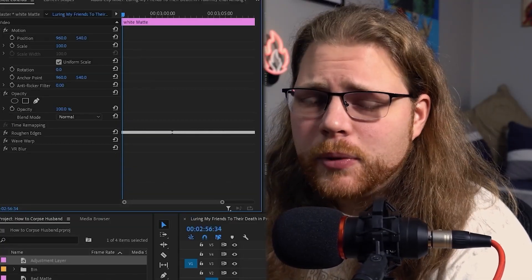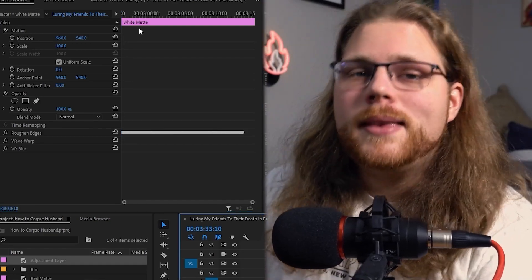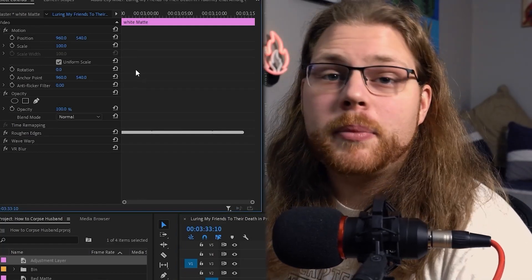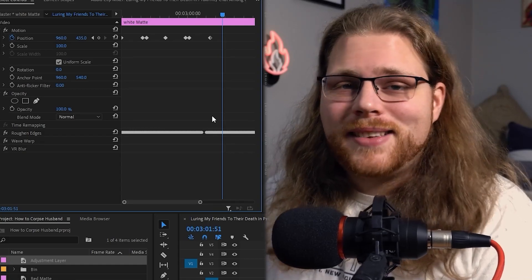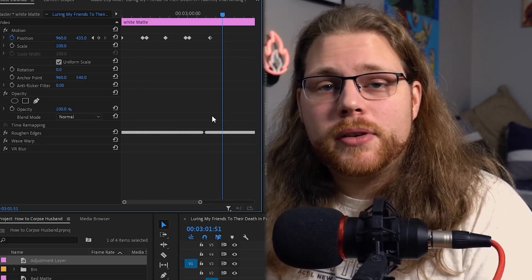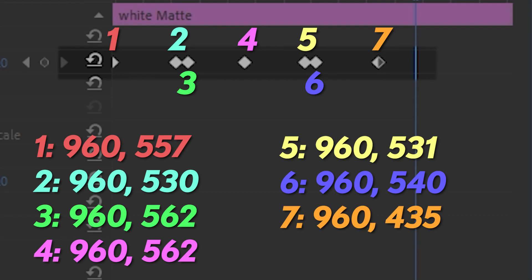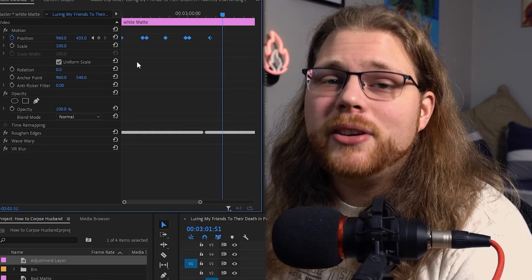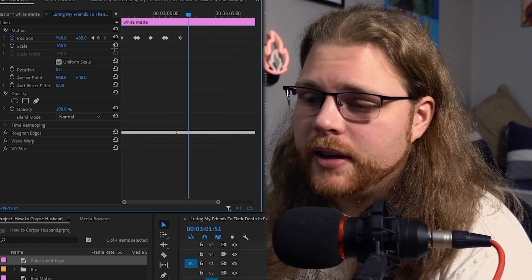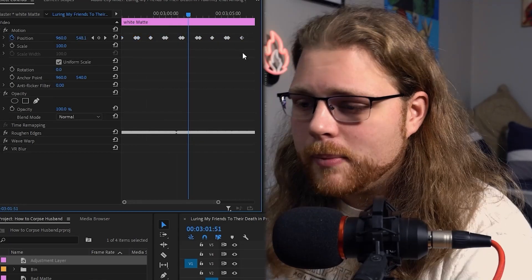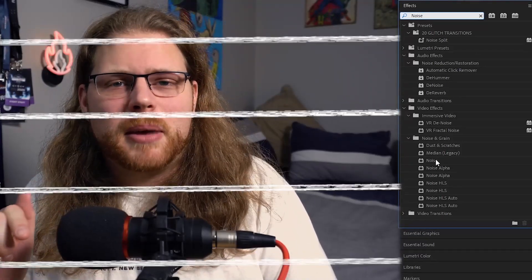Minimize Roughen Edges and go to Position under Motion. This controls the up-and-down movement of the static lines, so only the Y value matters. Place keyframes with random Y values spaced out across the effect, then select all, hold Alt, and duplicate them to fill the entire duration. This gives the lines a nice randomness going up and down. Optionally, add a Noise effect to the white matte and set it to around 50% — it adds a little extra touch to make the TV static feel more authentic.